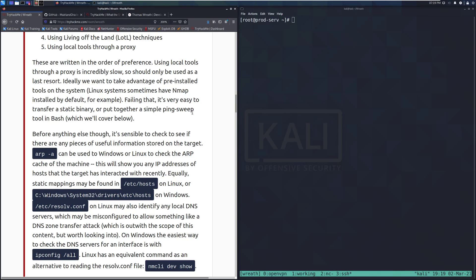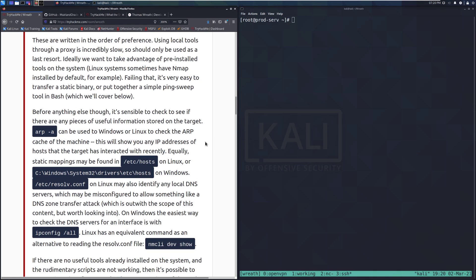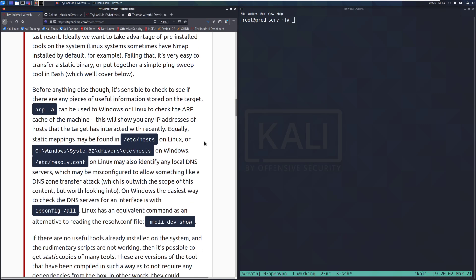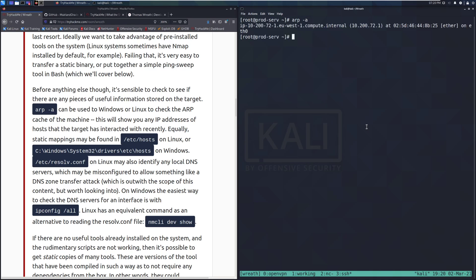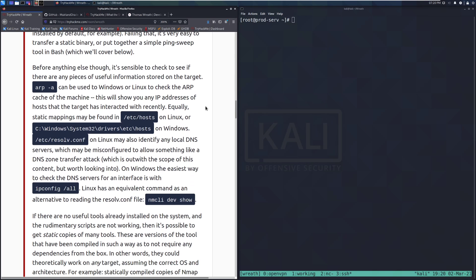Failing that, it's very easy to transfer a static binary or put together a simple ping sweep tool in Bash. Before anything else, it's sensible to check if there are any useful pieces of information stored on the target. We can use ARP -a on Windows or Linux to check the ARP cache of the machine — this shows any IP addresses of hosts the machine has interacted with recently. Running it here, we can see just an Amazon host, so nothing too exciting.